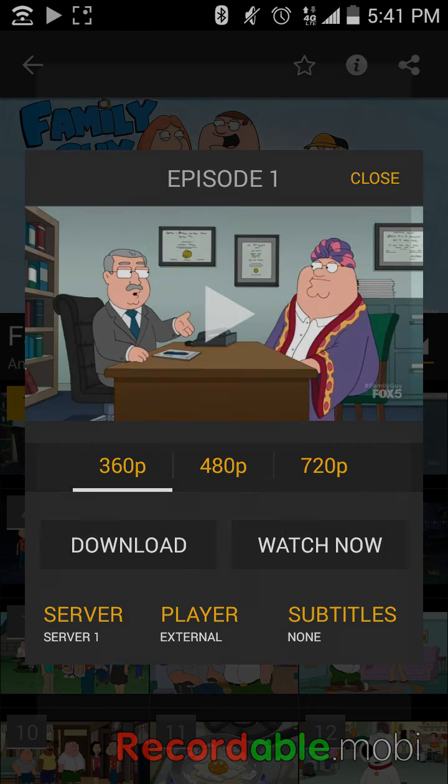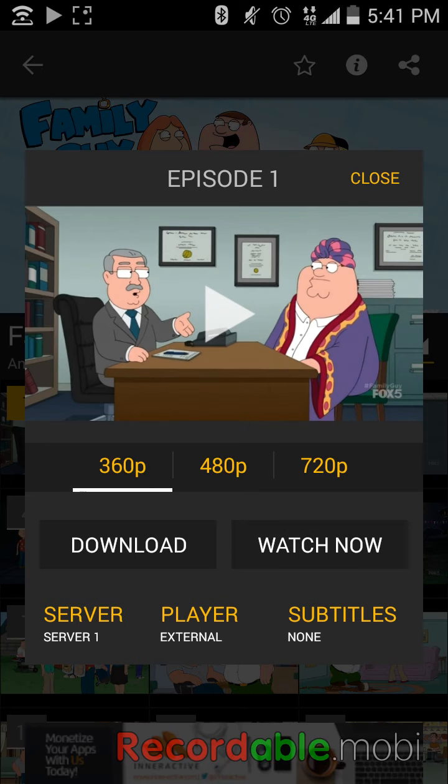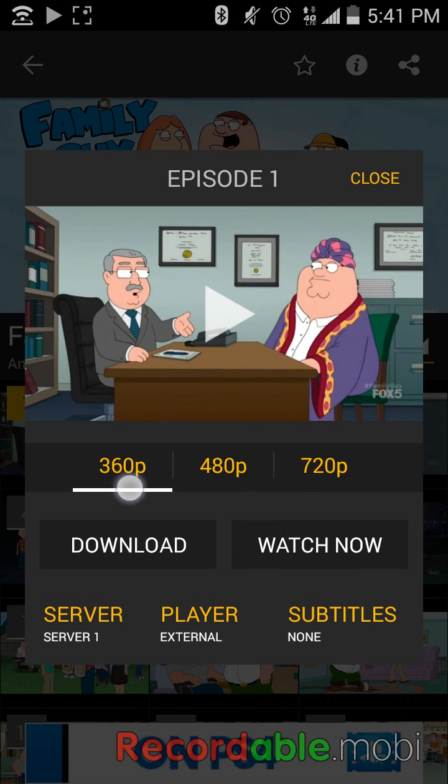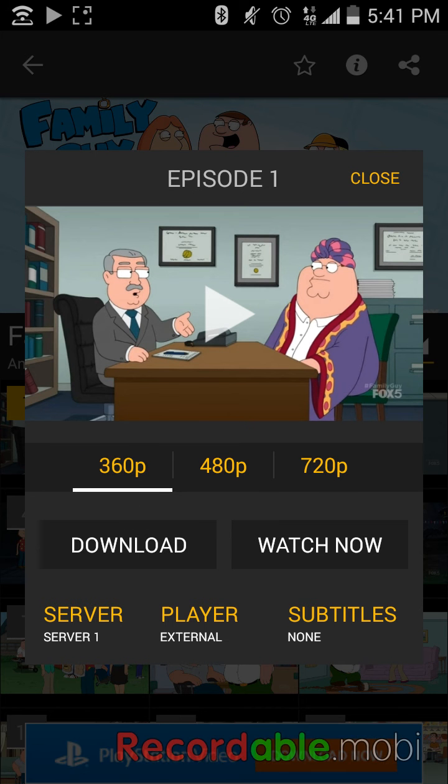And you'll get this. So note that I highly recommend doing it in the lowest format, so it'll be 360p, because if you're doing anything higher, it may skip or lag. So just go ahead and do it in 360p.